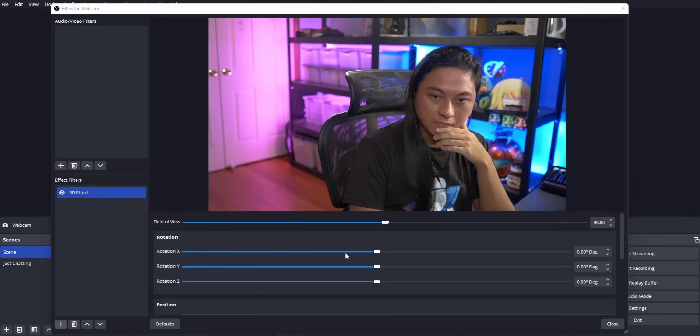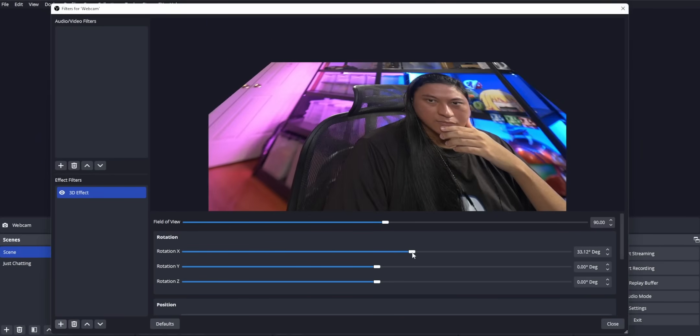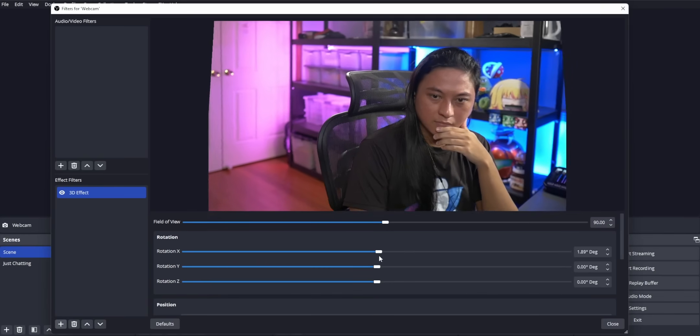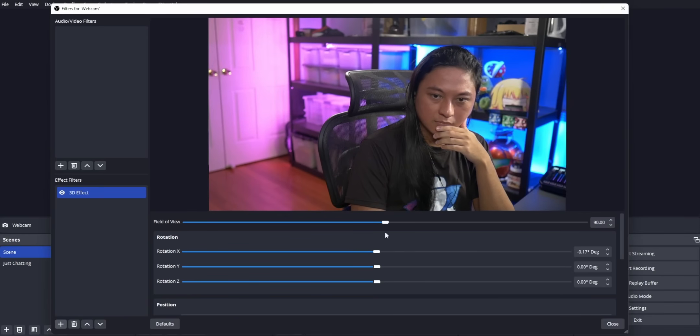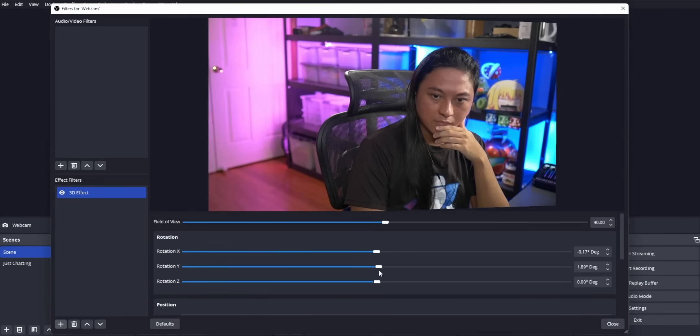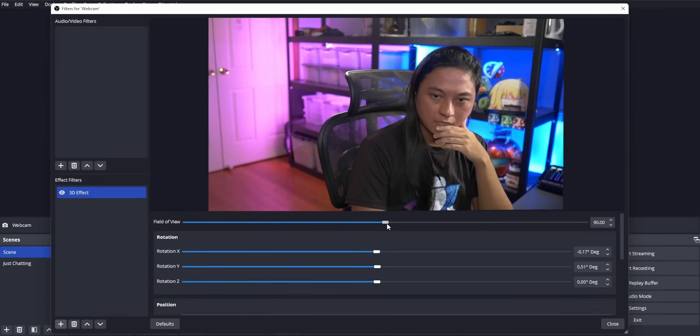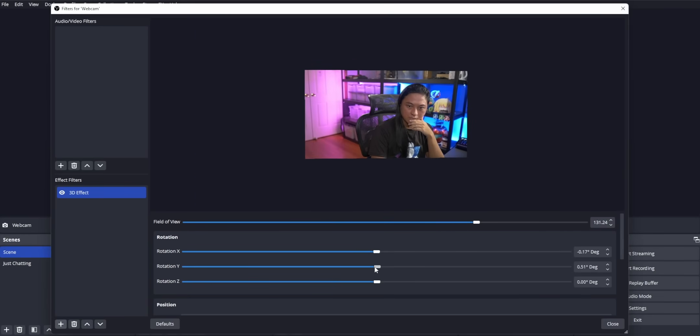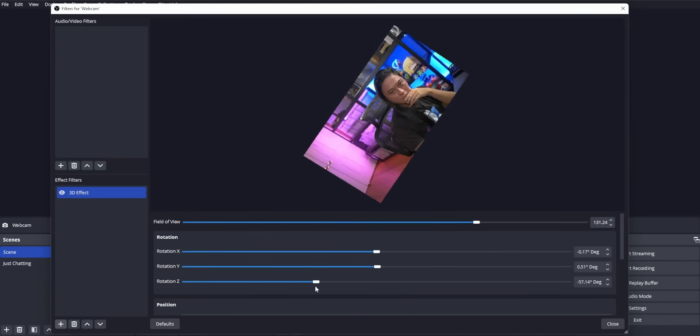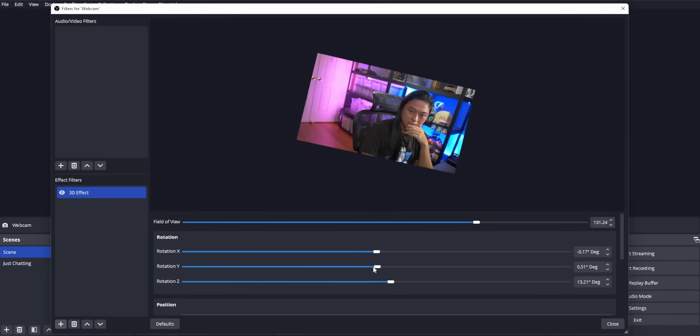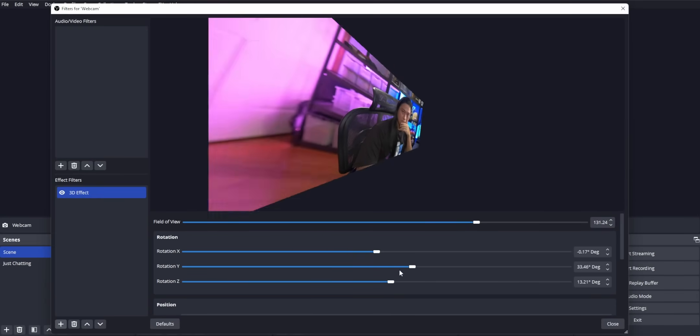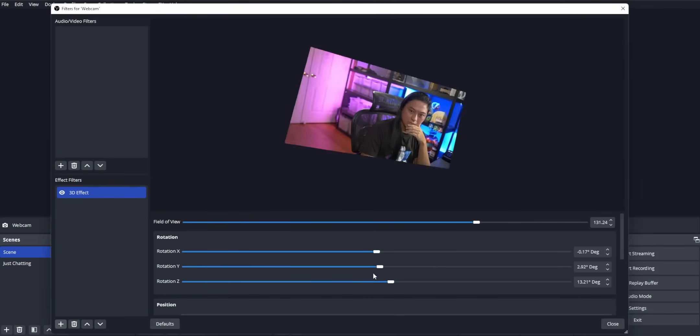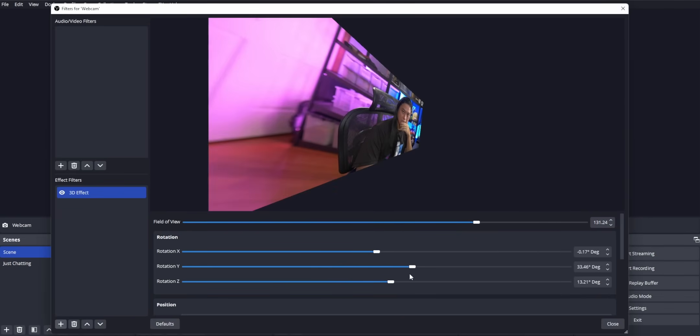He made a whole ass OBS plugin called 3D Effect, which offers a lot of the same functionality that the 3D transform filter does. So you can zoom, rotate, tilt any source that you want. It's pretty much a one-to-one copy of the StreamFX 3D transform filter, except it's free and you can get it now.